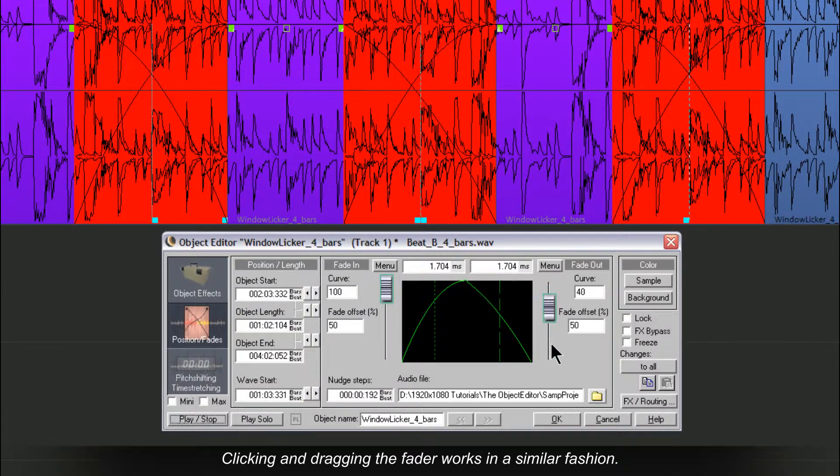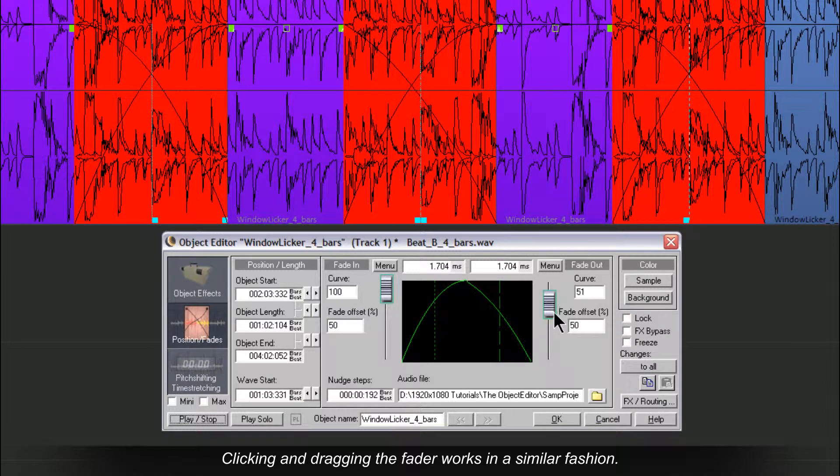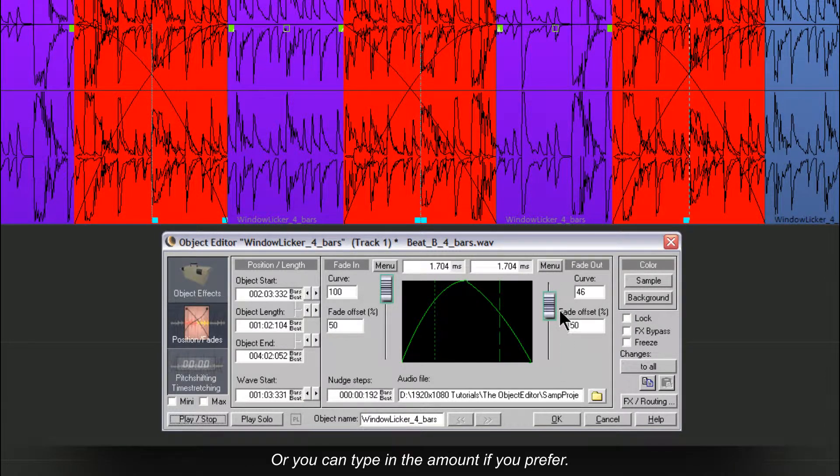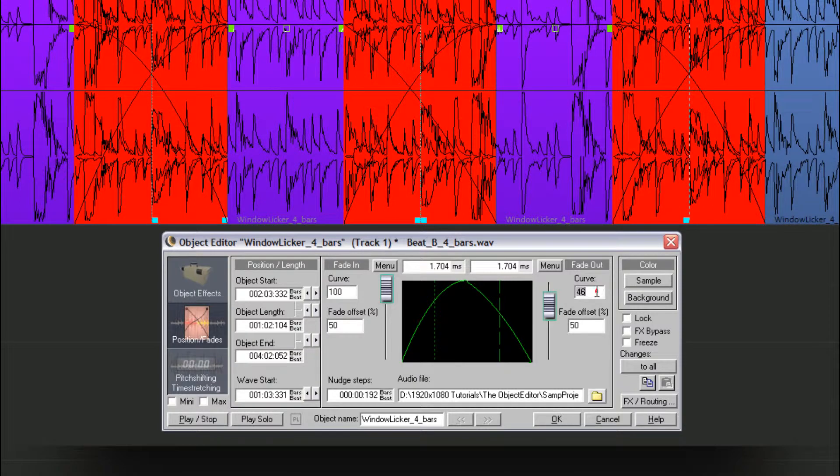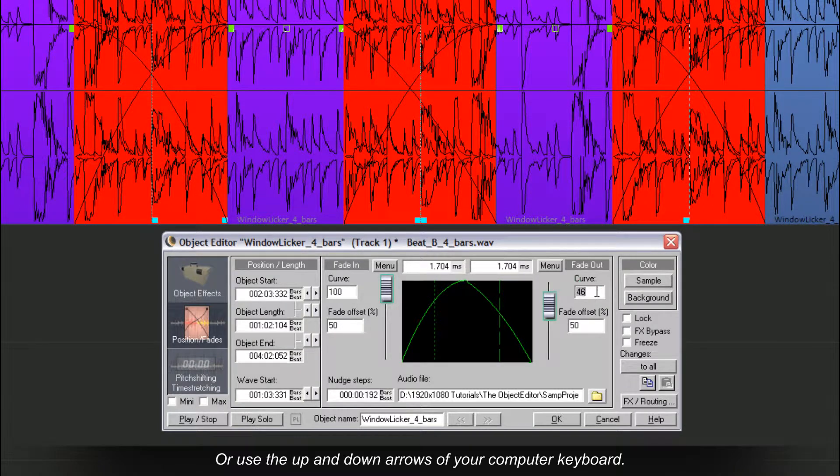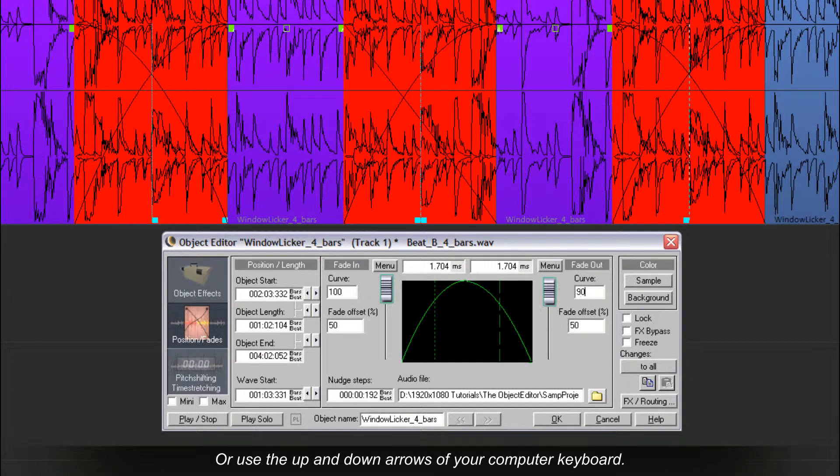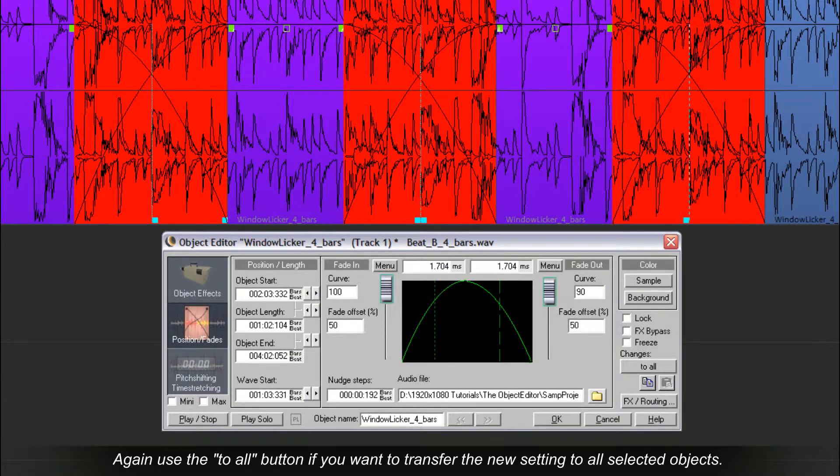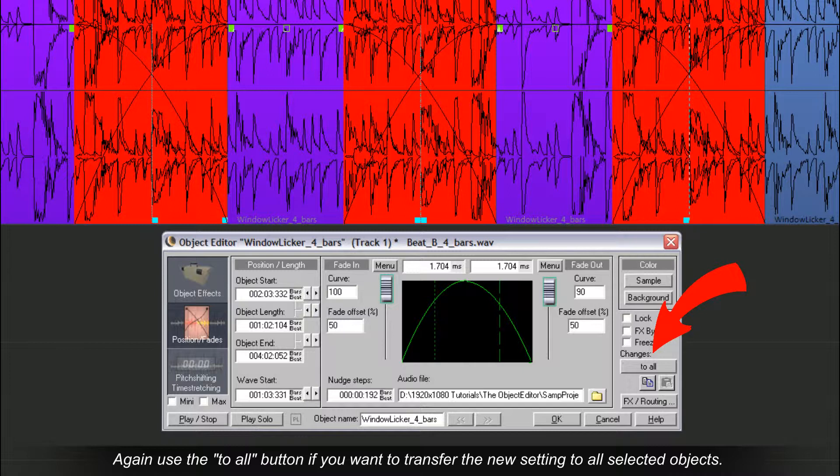Clicking and dragging the fader works in a similar fashion. You can type in the amount if you prefer, or use the up and down arrows of your computer keyboard. Again, use the To All button if you want to transfer the new settings to all selected objects.